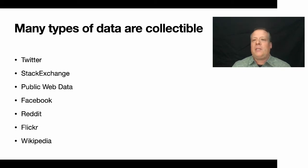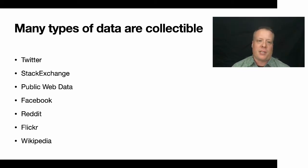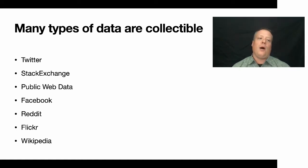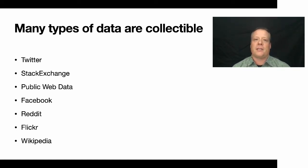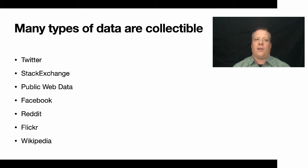So why would you want to do what's sometimes called computational linguistics or natural language processing? Well, there's a lot of data out there that's collectible now that's in a language-based format that you really can't analyze via standard regression analysis or something like that.